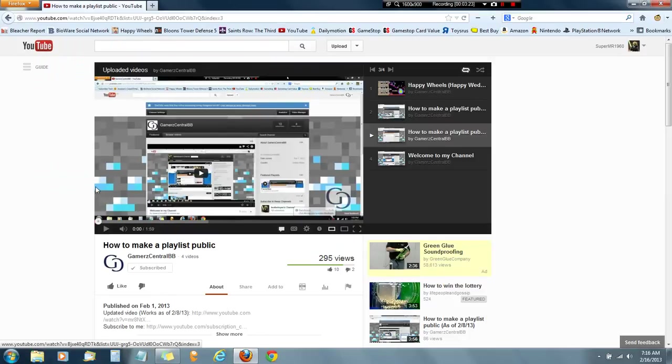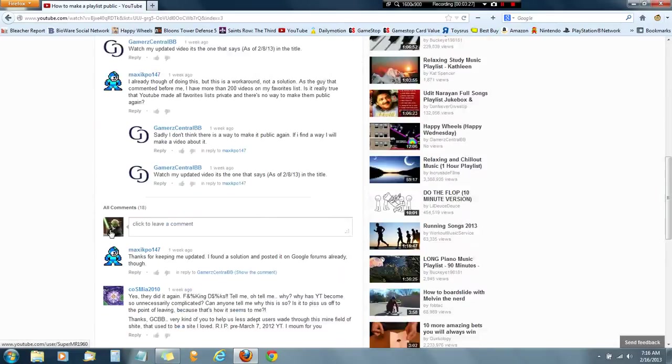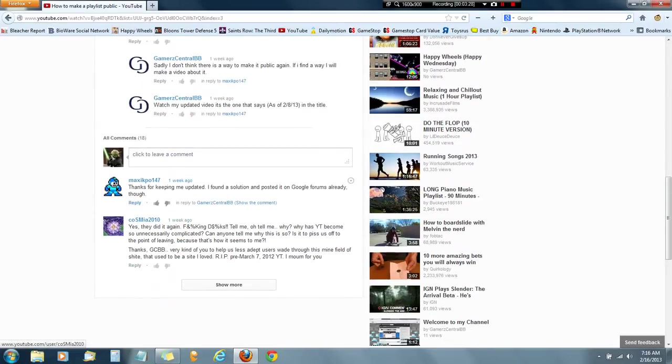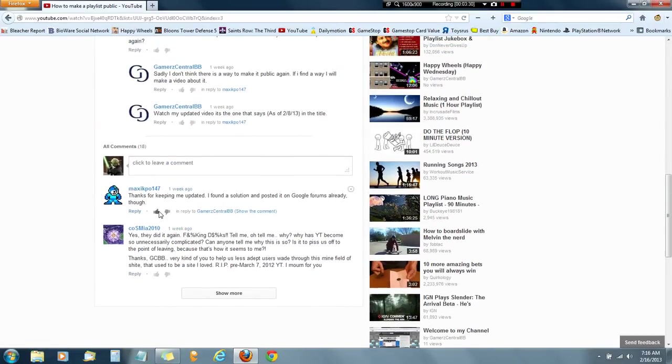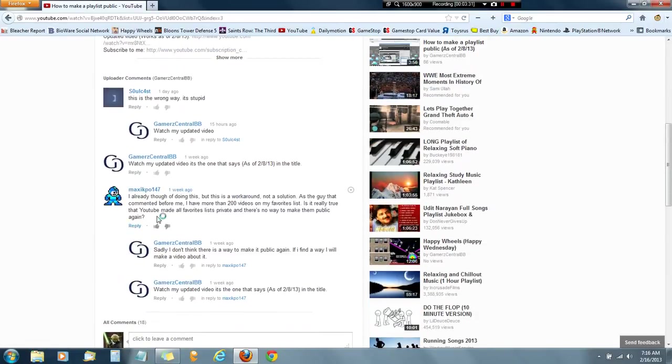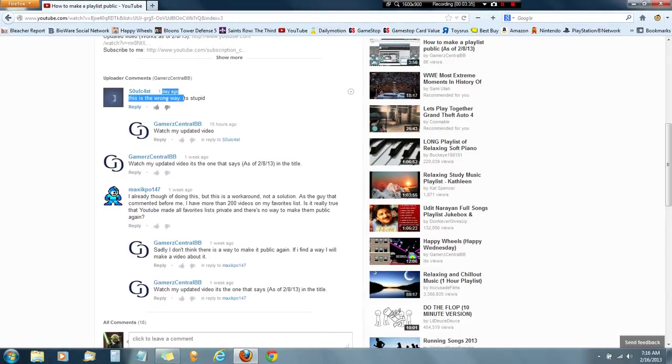Which was the one I originally said updated, but it wasn't updated. You say, oh, and then this is the wrong way, it's stupid. Then why don't you look at the updated video?